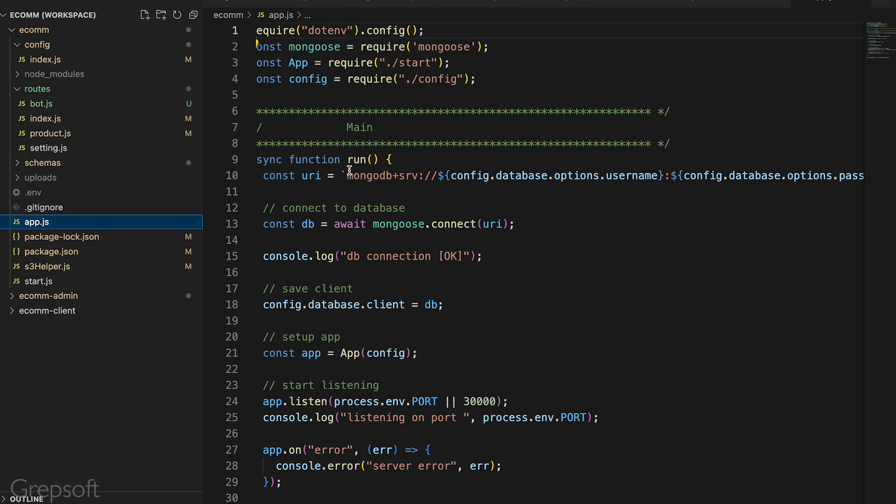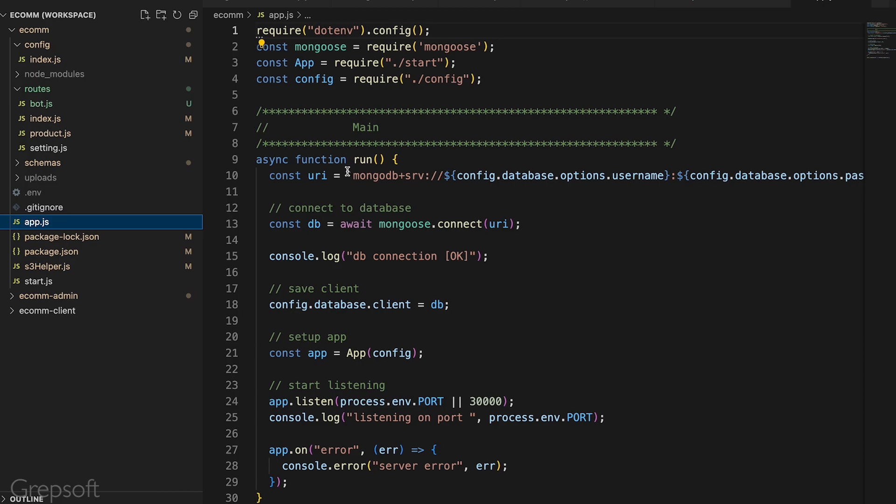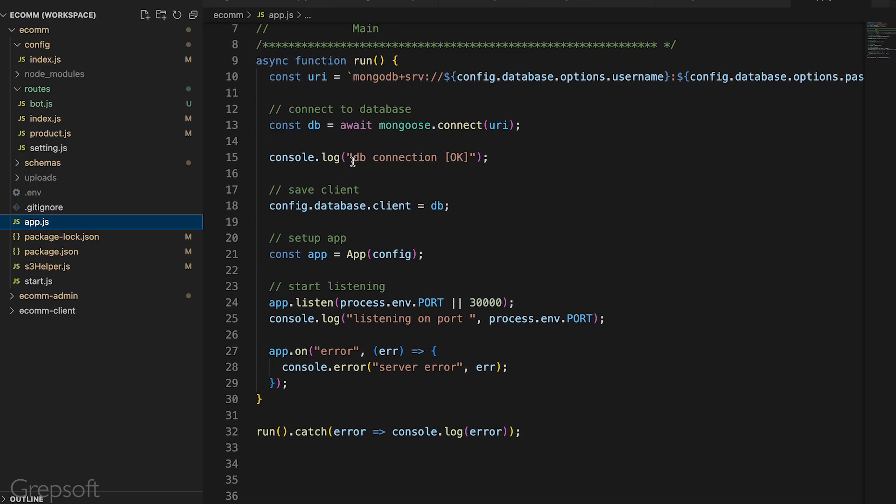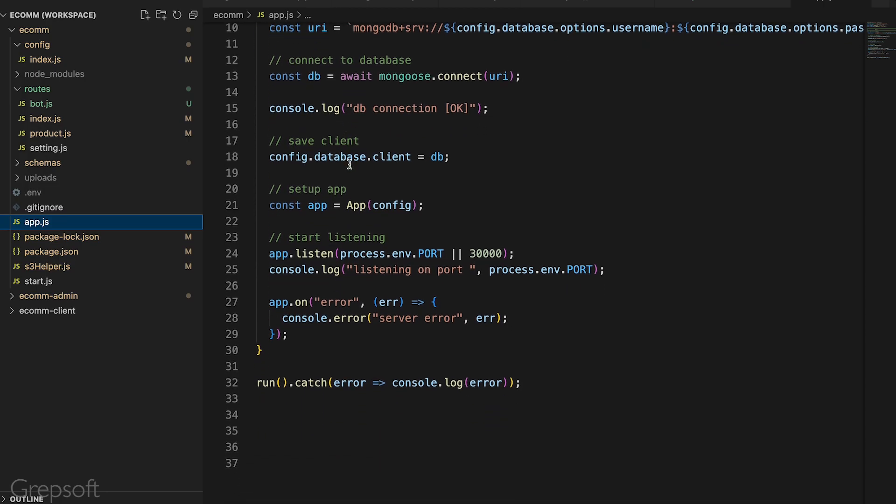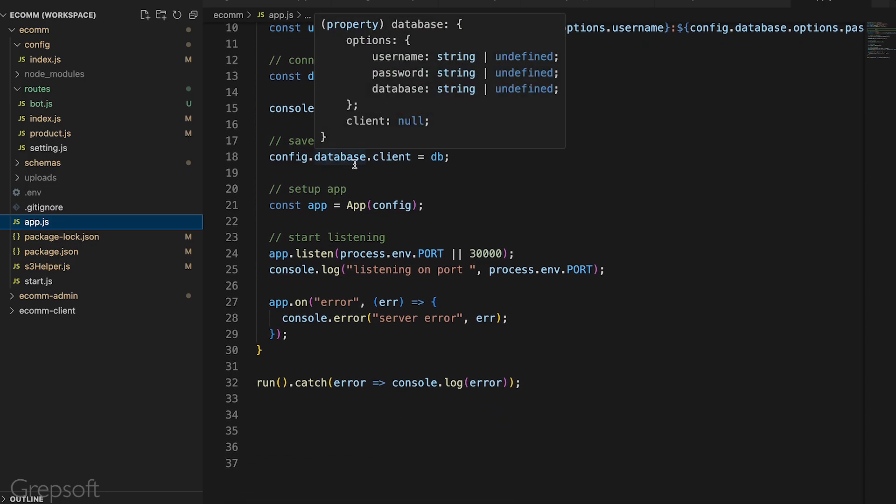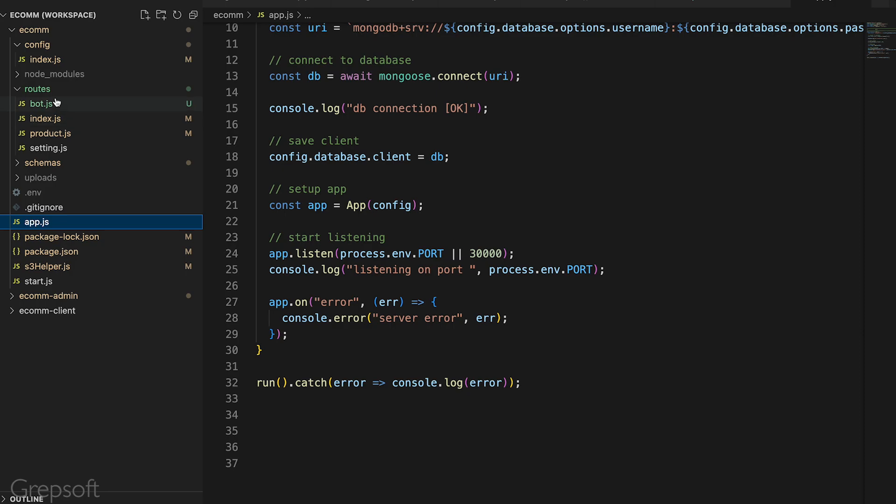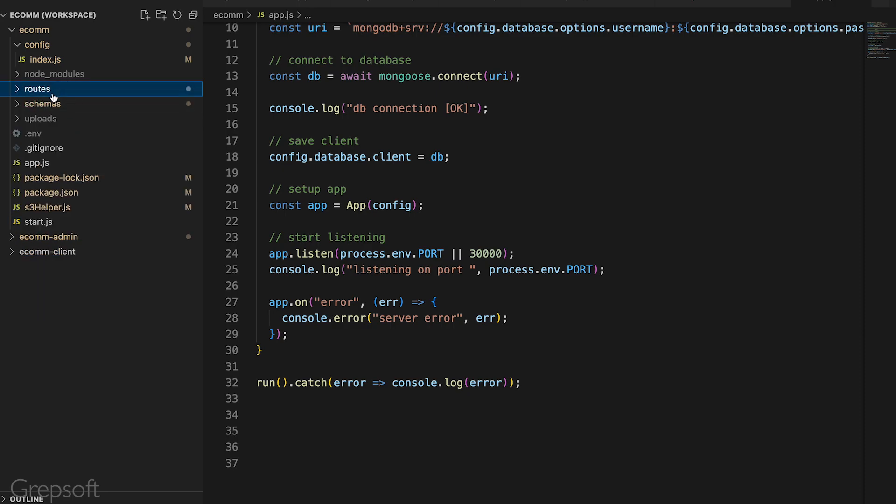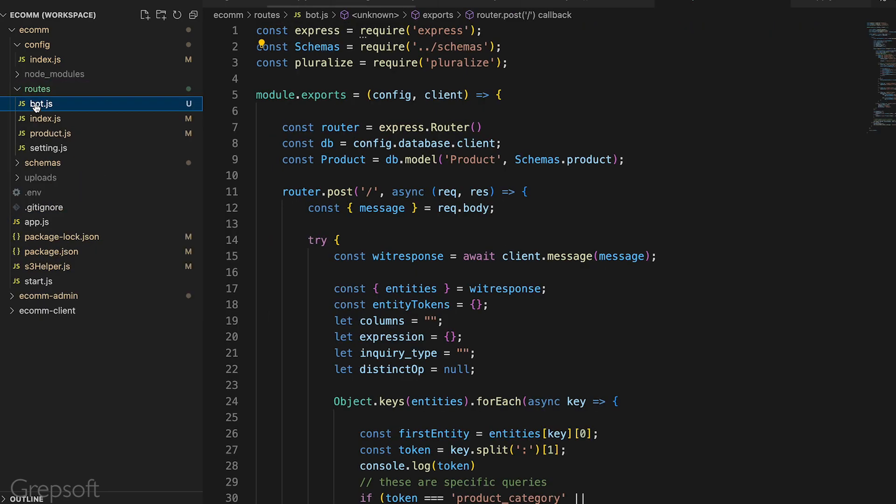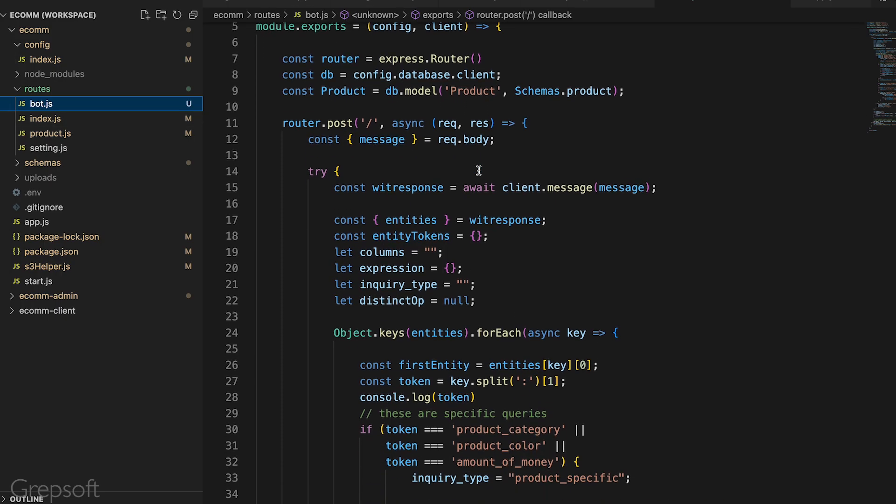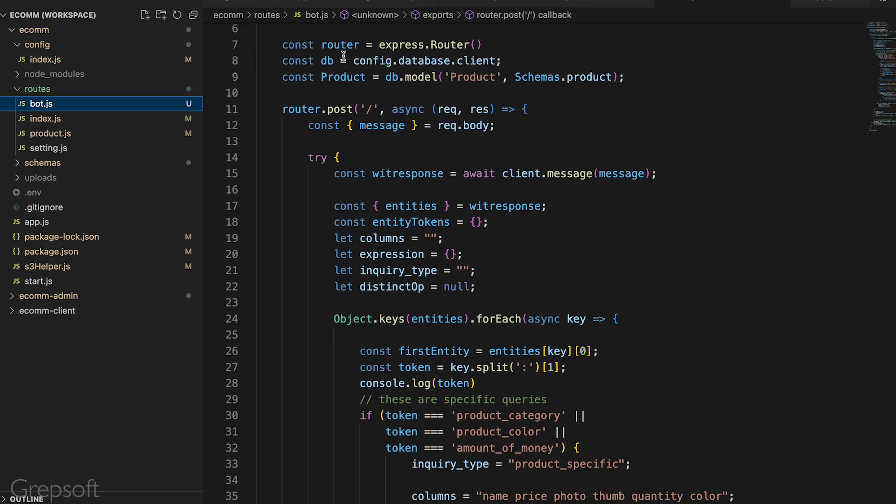This is what ties the chat frontend to the AI. For the backend I use Node.js. You basically create a route and then call the wit services with whatever message the user types.